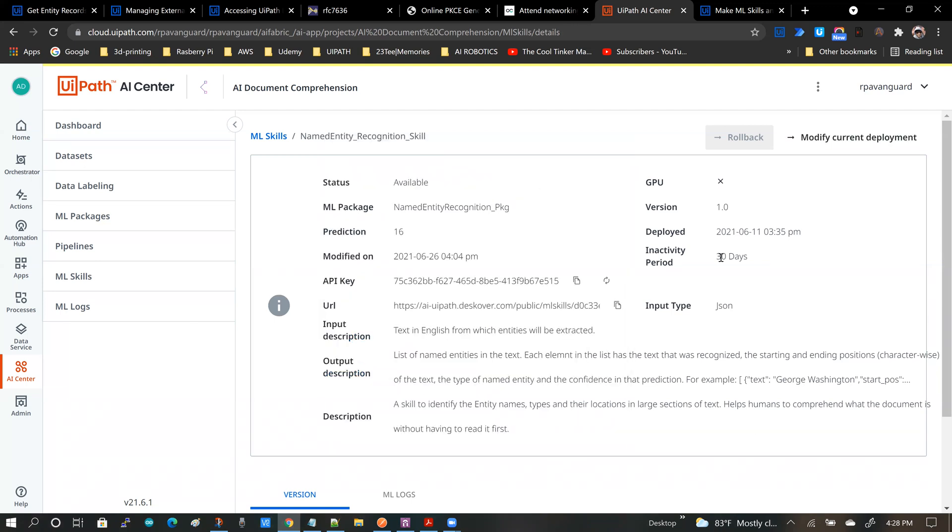So once you have confirmed your changes, the modify current deployment button will remain grayed out for some time until your deployment is modified. And once deployment is modified, you will see the API key and the URL available to you.